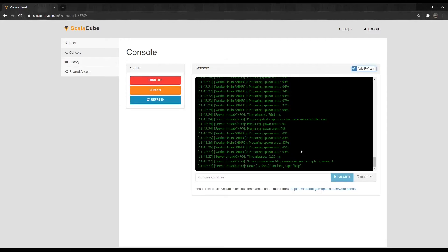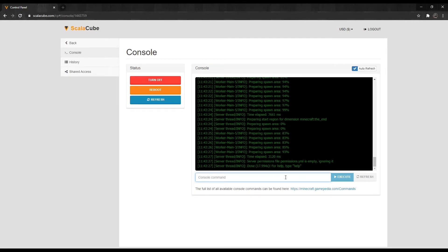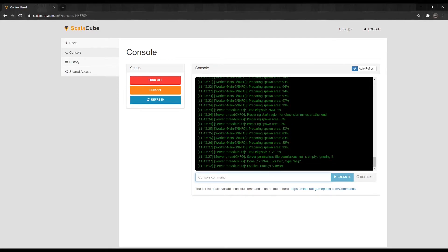Type Timings On into the Console field and press Execute. The next step is to wait about 30 minutes for the timings report to generate and collect your server performance data.